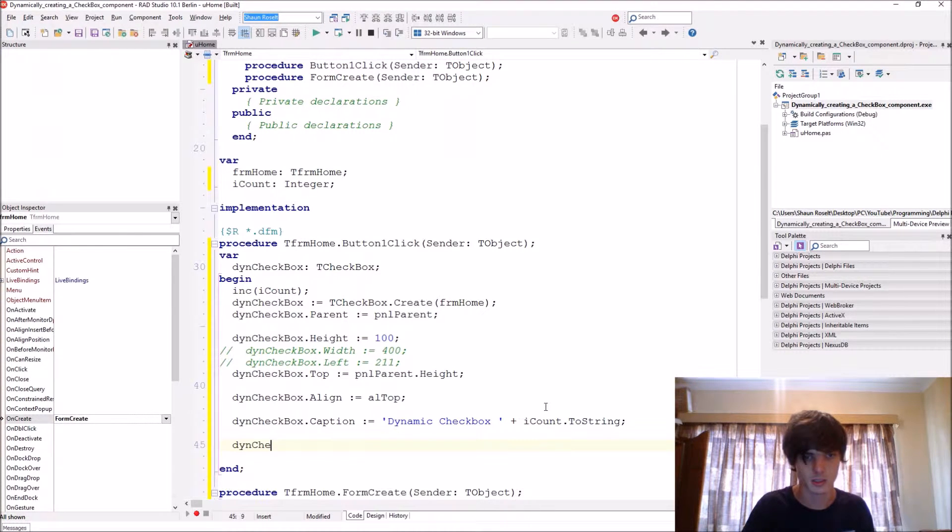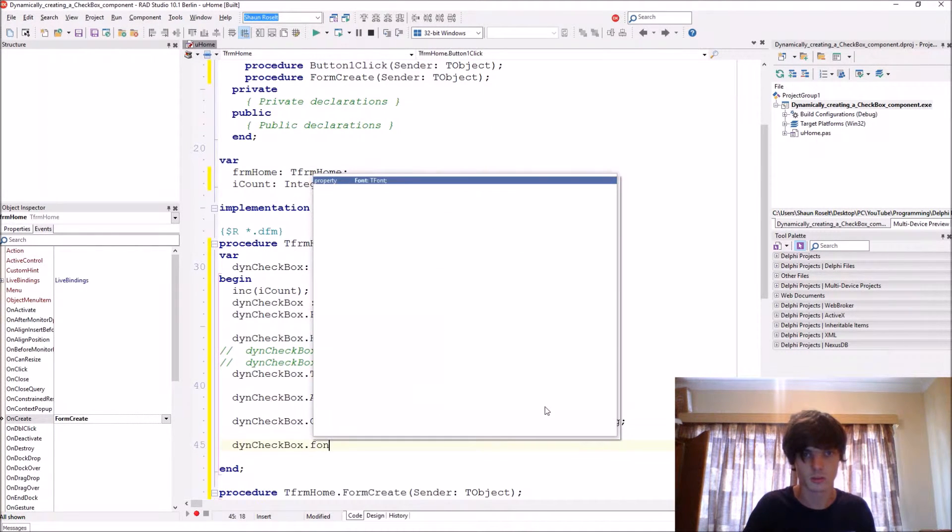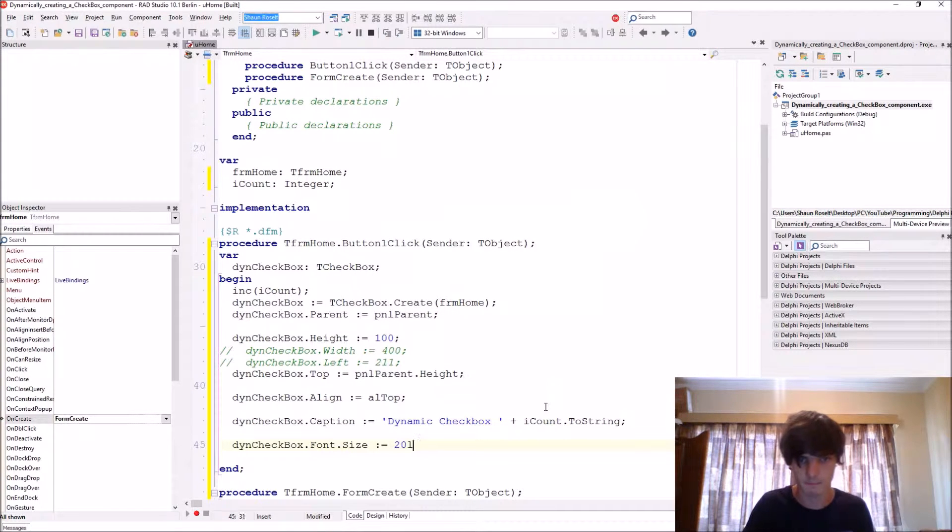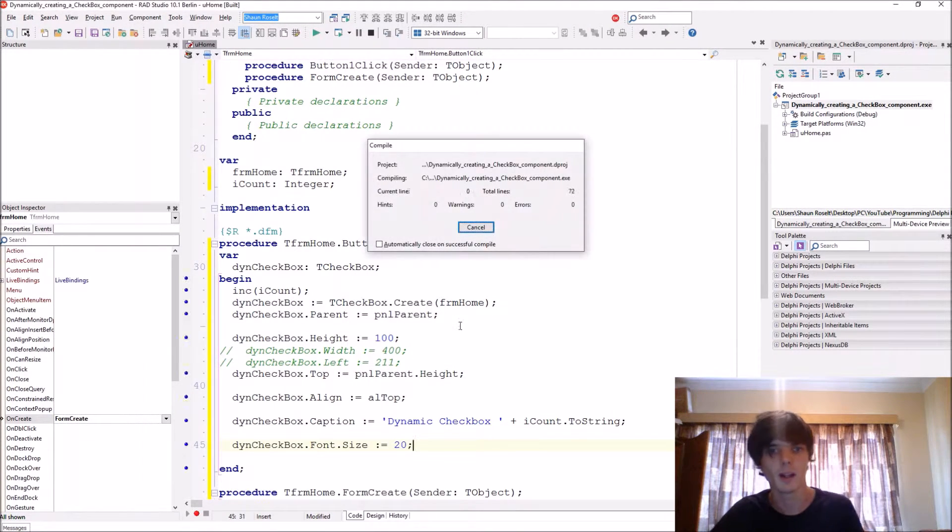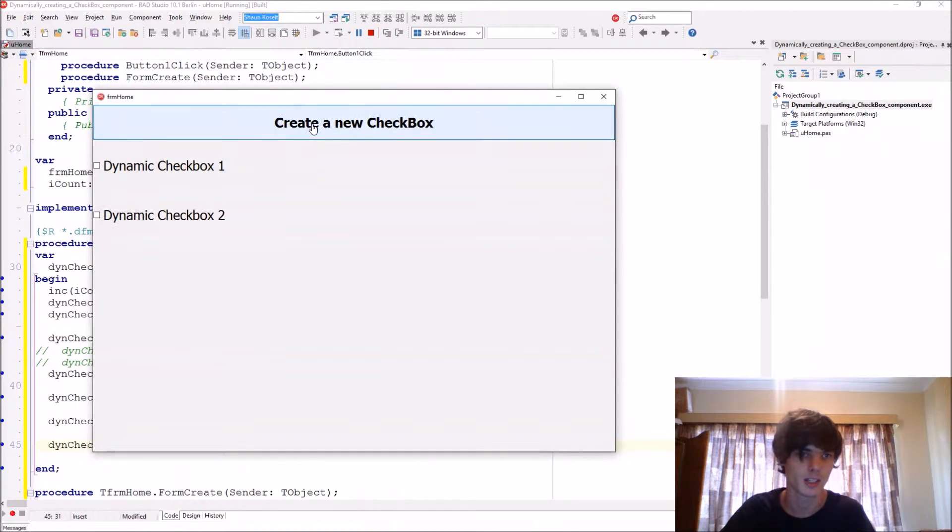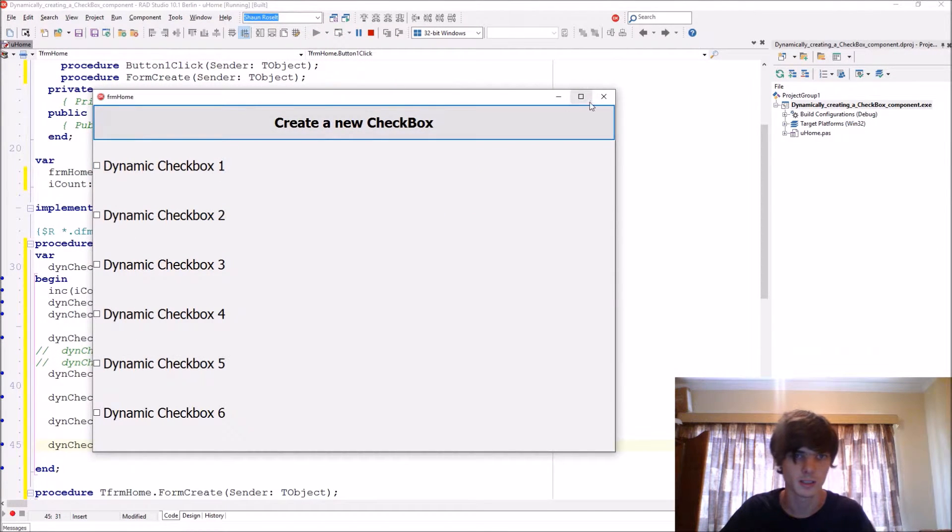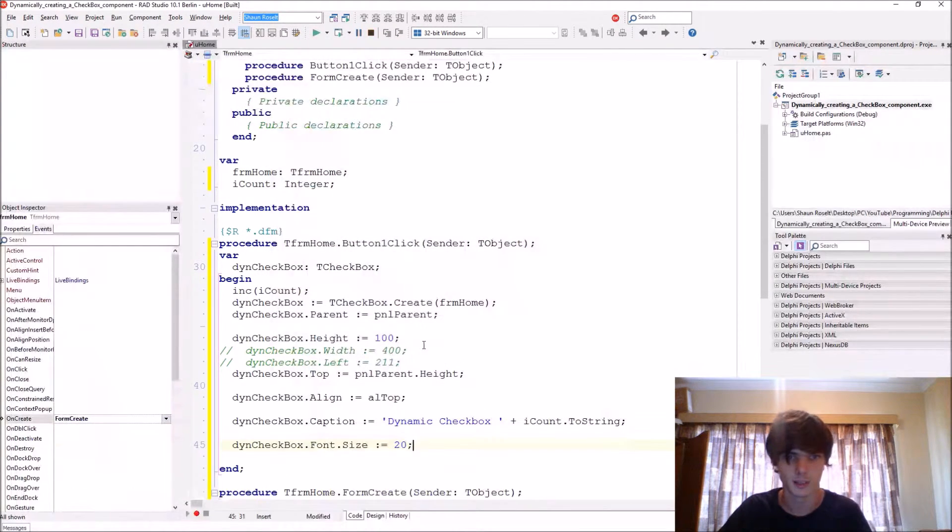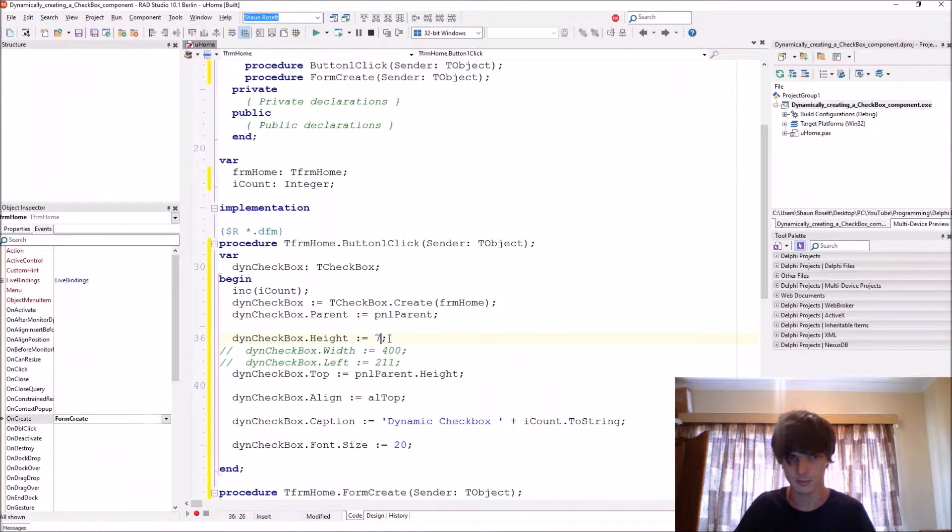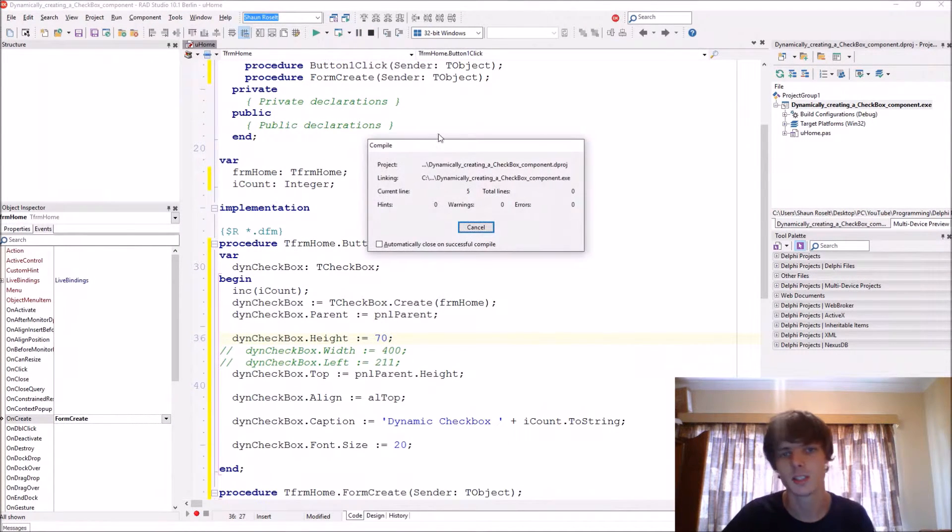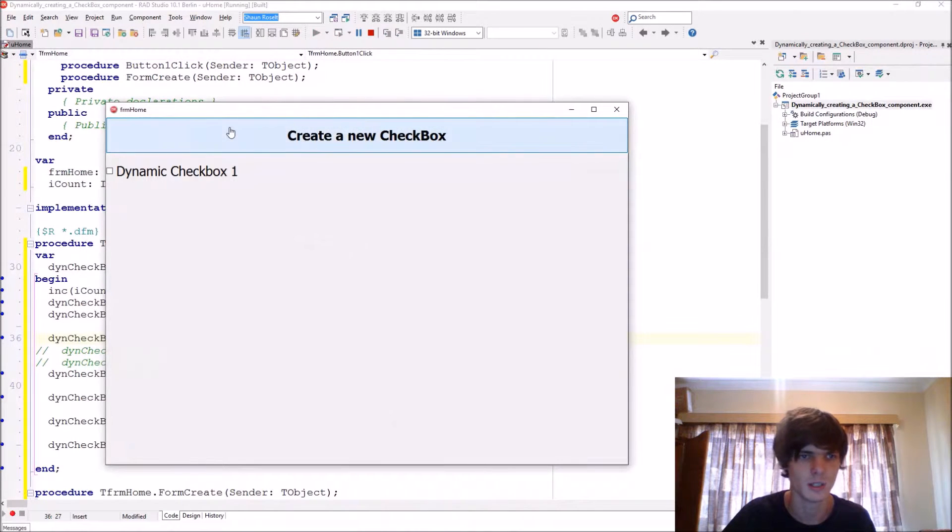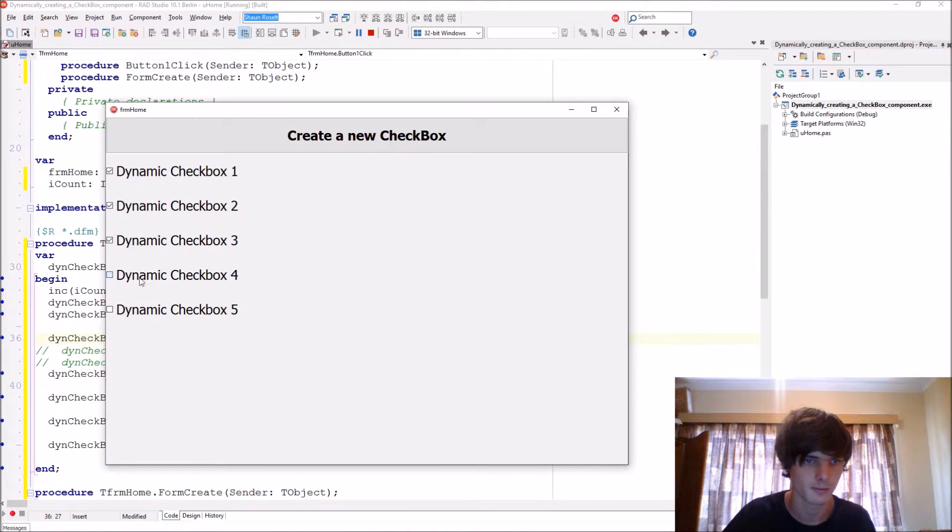Let's change the font size. Checkbox.Font.Size, we can make the font size 20. Let's compile and check this out. As you can see different components now, the different ones are created.